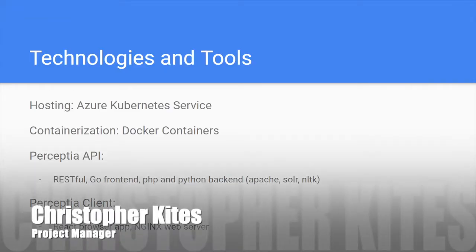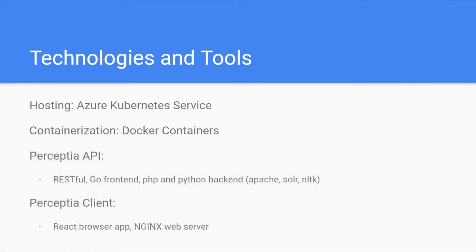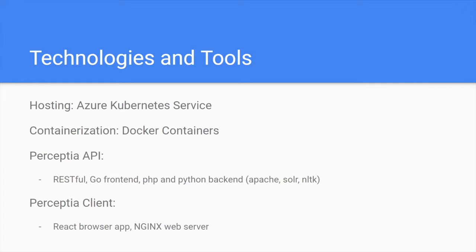Perceptia consists of a Perceptia API, which is a RESTful API using a Go front-end to manage communication from a client to the back-end service, which is built around PHP and Python modules using things like the Natural Language Toolkit in Python to process text and Solr to process text and additional materials such as PDFs, audio, video, to generate content that can be analyzed and then presented to the user and have quizzes generated to test the user, all using these services.